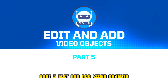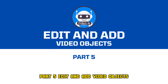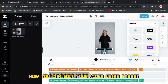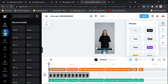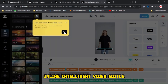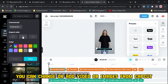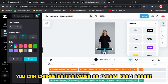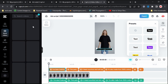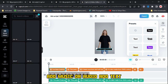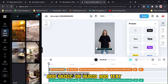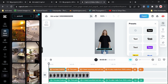Part 5, Edit and Add Video Objects. Now you can edit your video using CapCut's Online Intelligent Video Editor. You can change or add video or images from CapCut stock media, add music or audio, add text, edit captions, and add stickers.